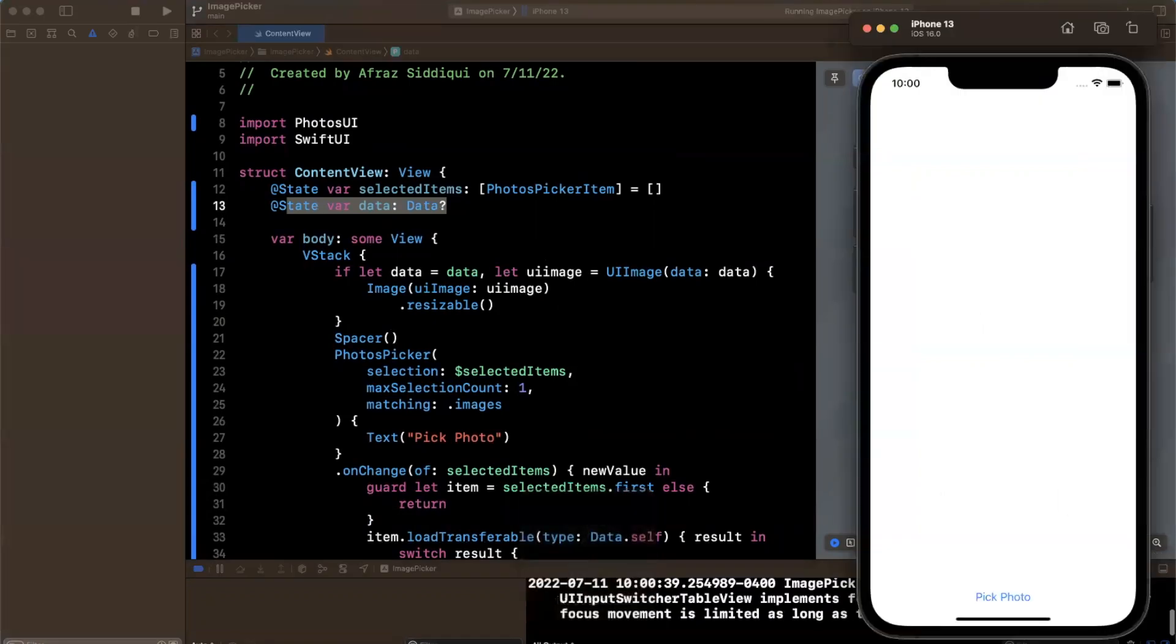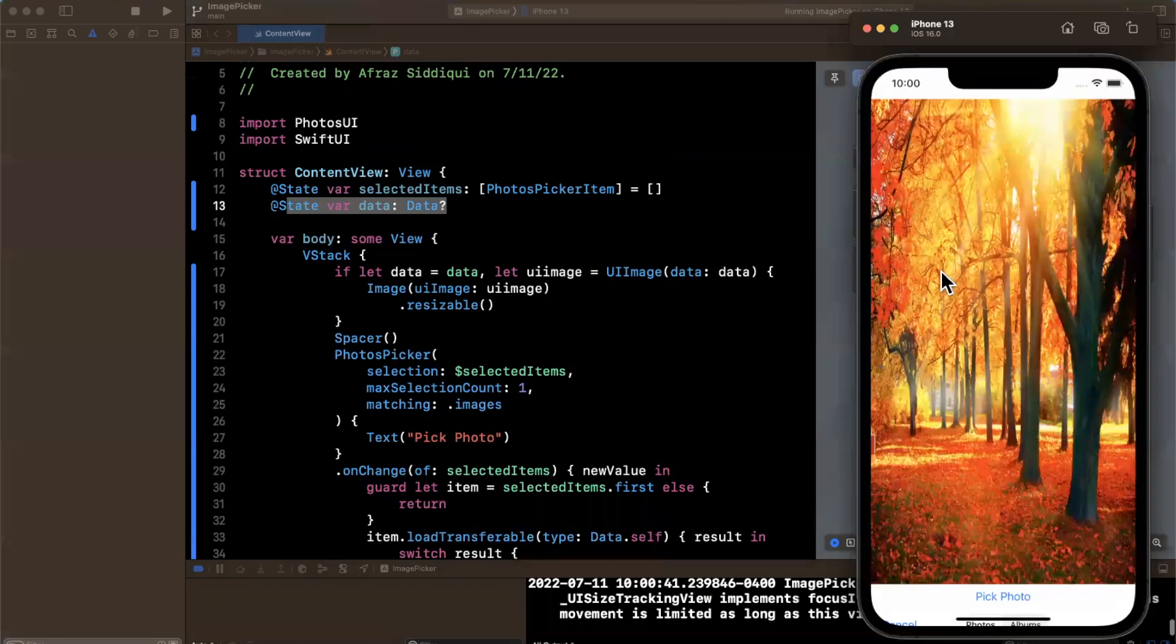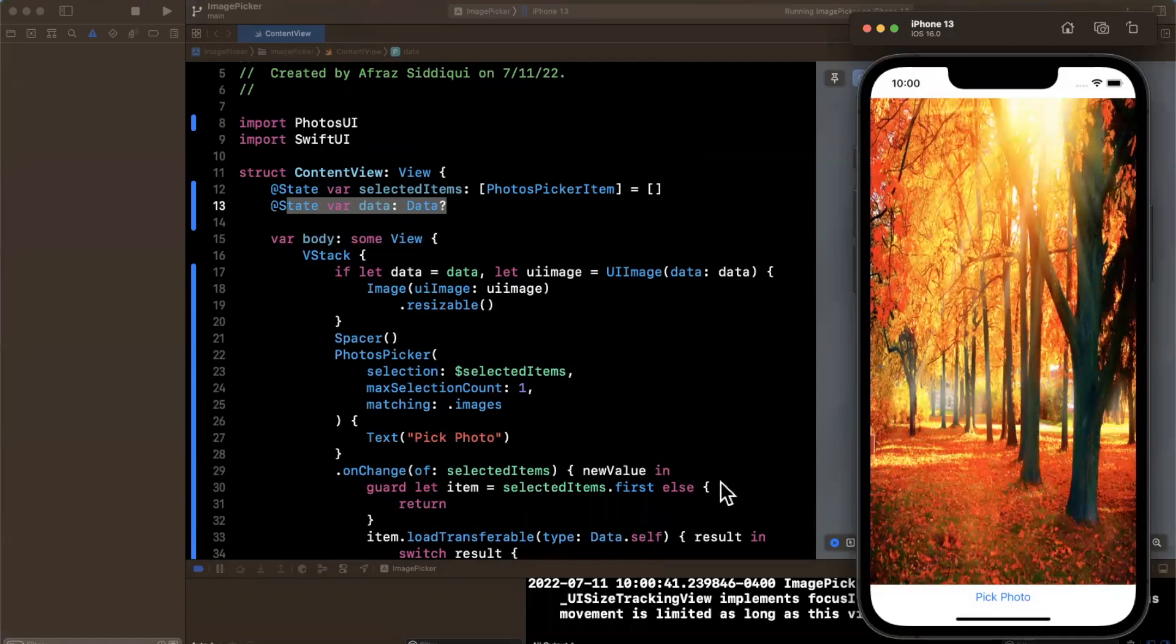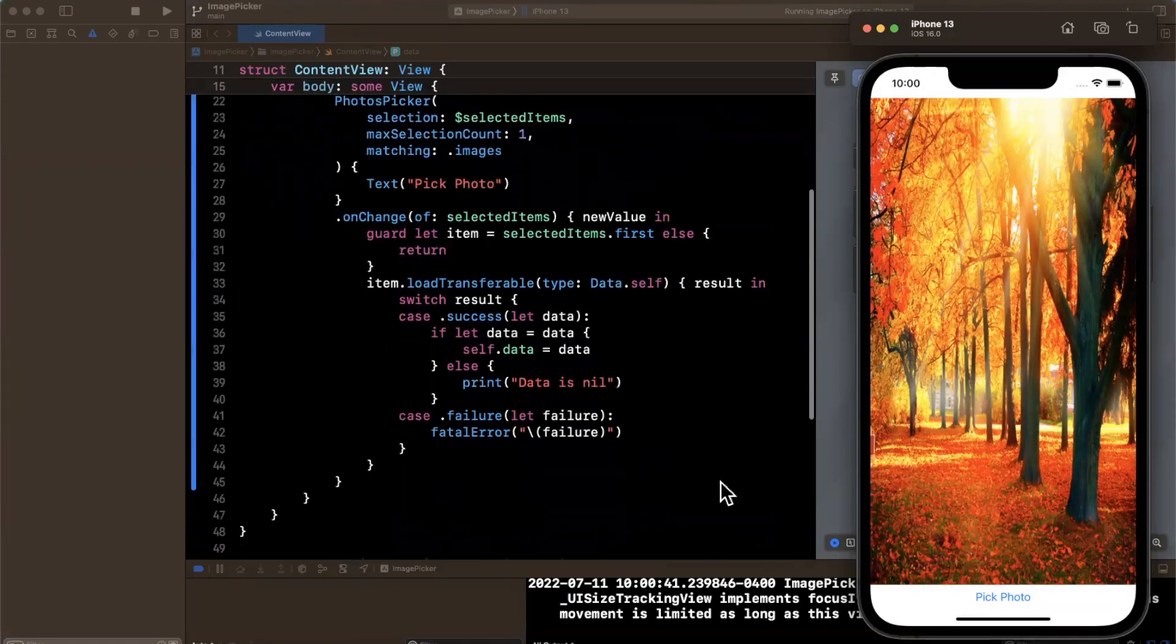All right, let's give this a go. So we'll hit this pick photo. And I'm going to select this nice looking picture and boom, there is our picture. And that's basically the inner workings of how to set up this photo picker.